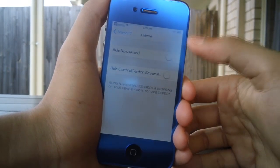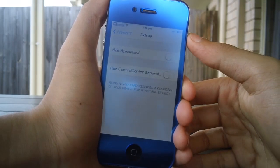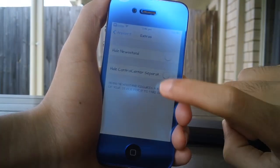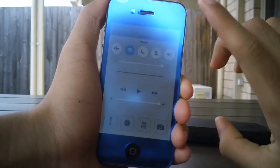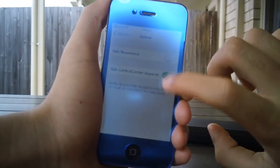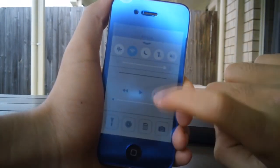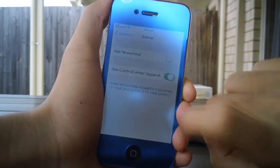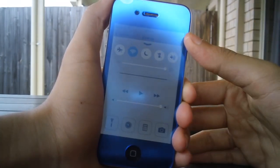You can also enable this one which just hides the Control Center separators. If I enable that, as you can see, you can see the black lines. If you don't like that, just enable it and they will be gone forever.